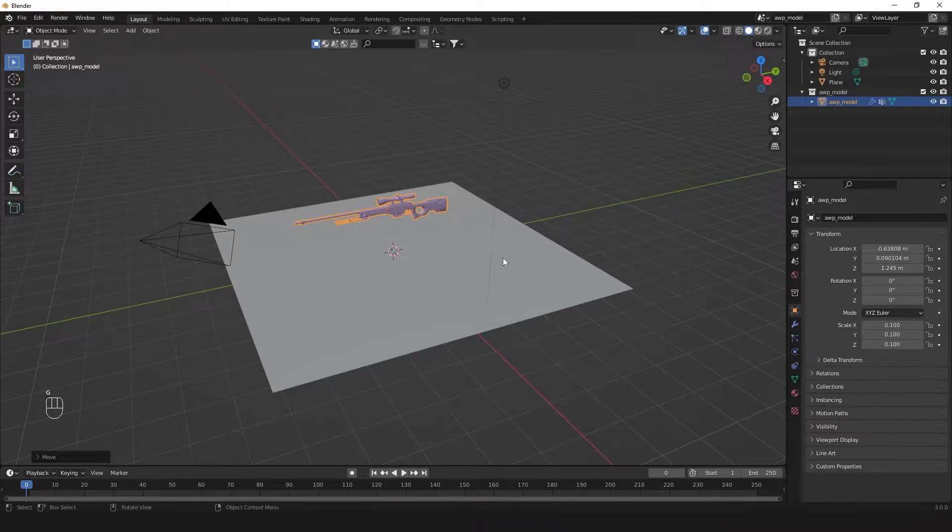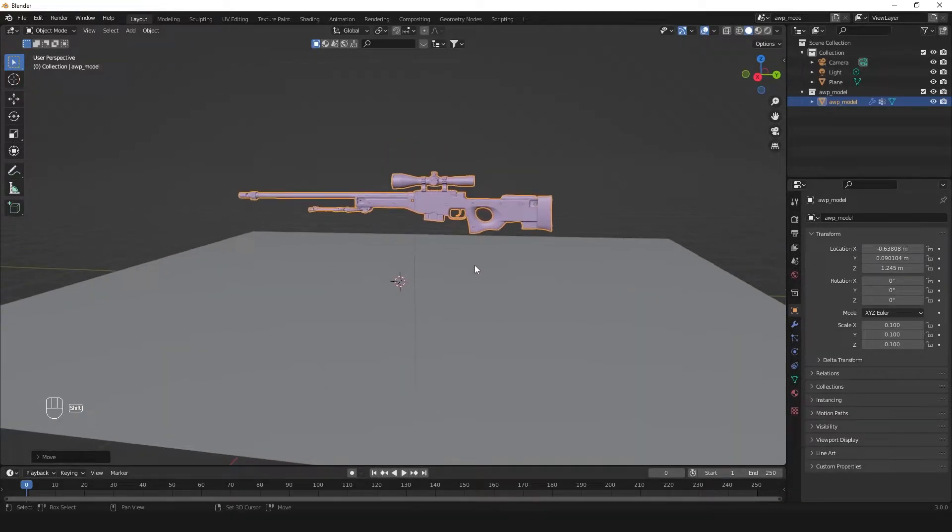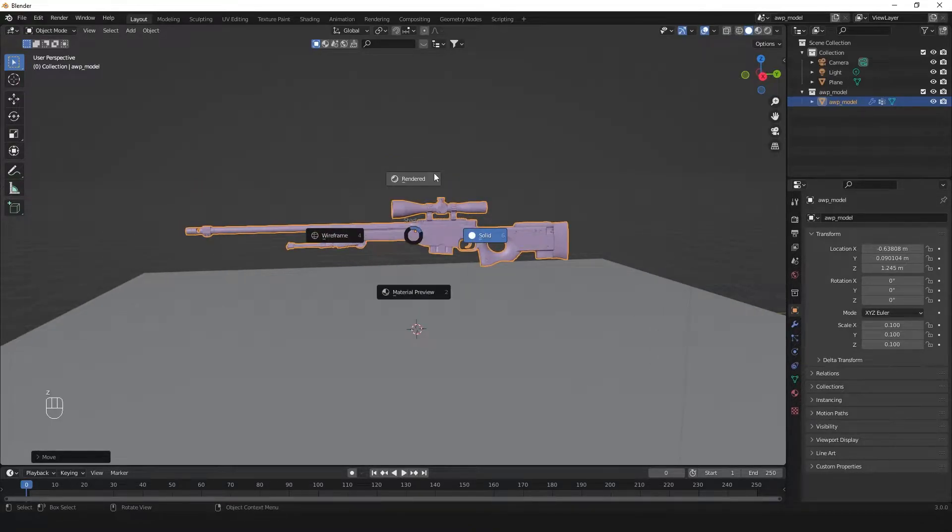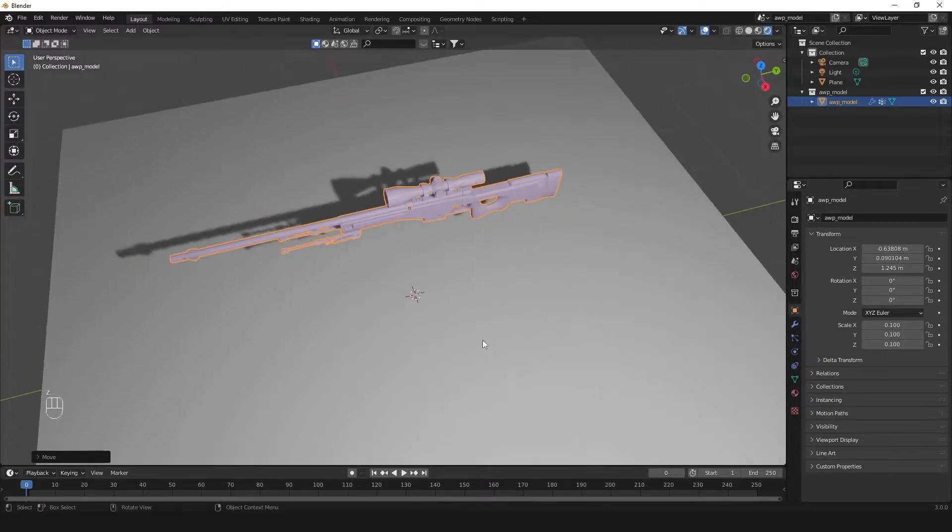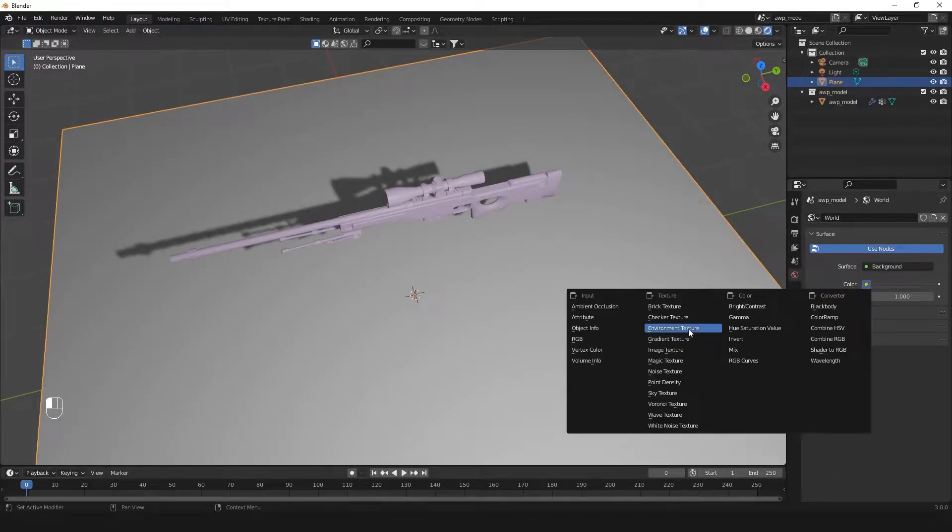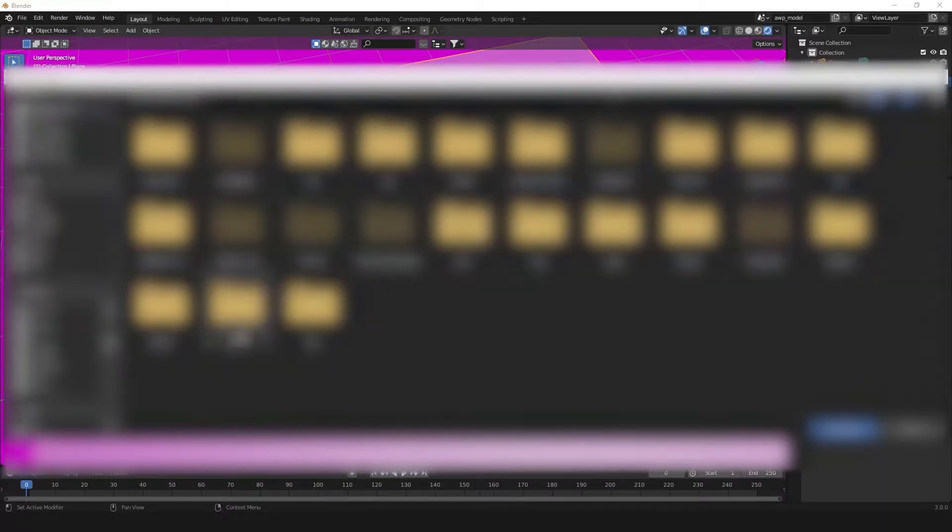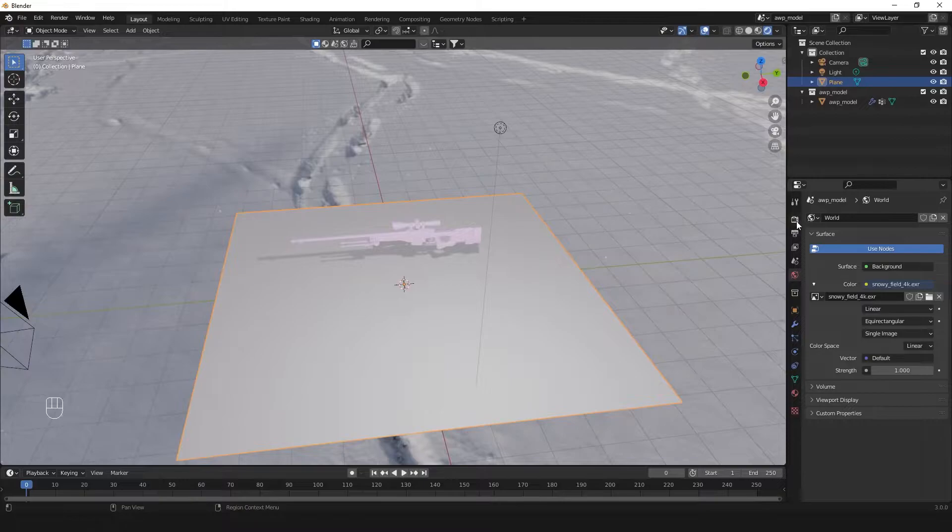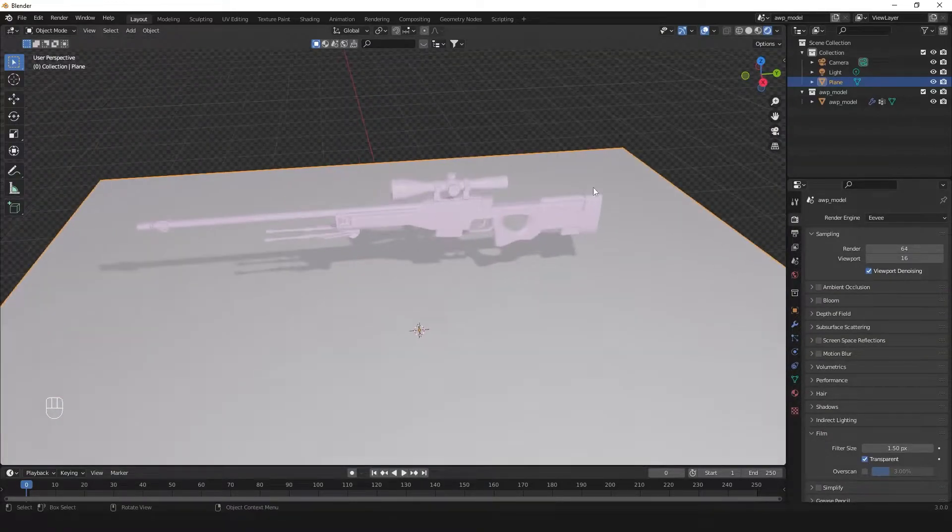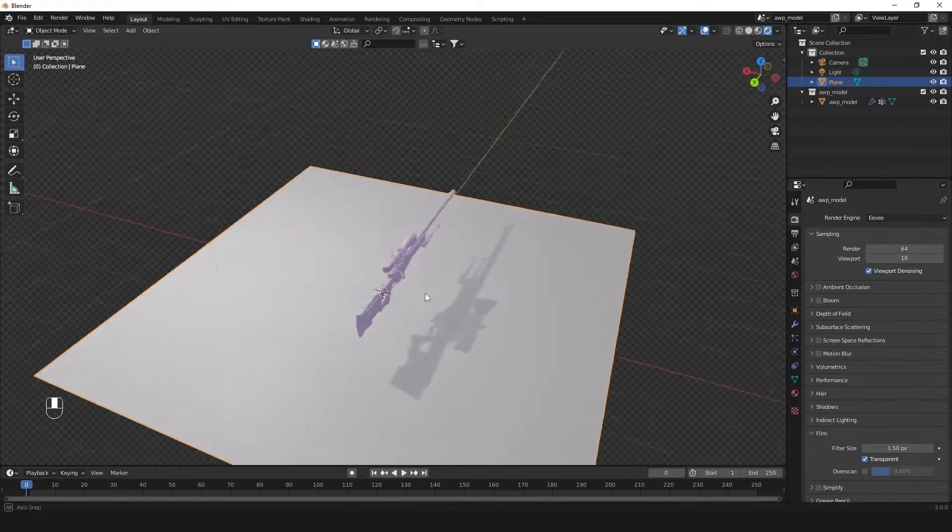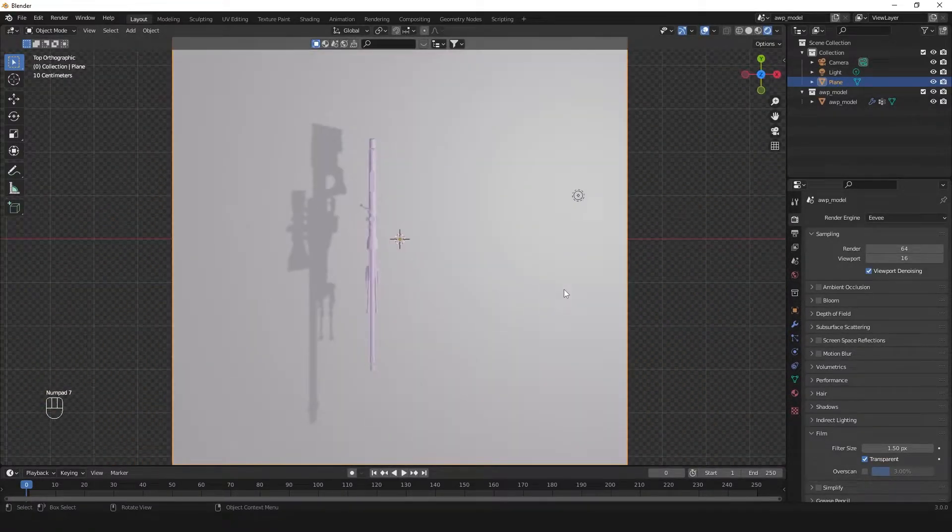You can see the screencast keys so you can see what I'm doing with keyboard shortcuts. We have the AWP and we have a base here. I'm going to bring in an environment texture so we have more ambient light. This is from Polyhaven. We can delete the light or leave it on, it's got a nicer look with it.